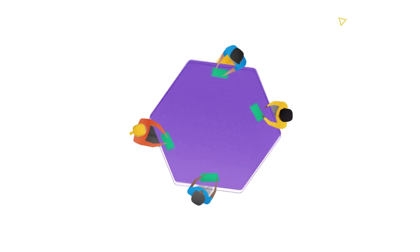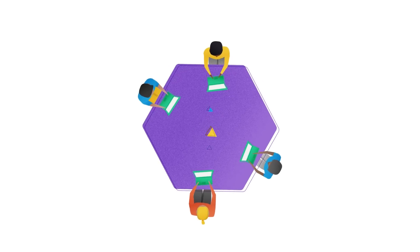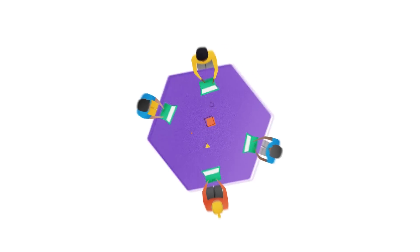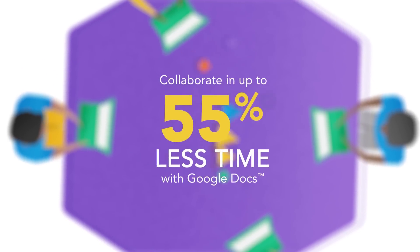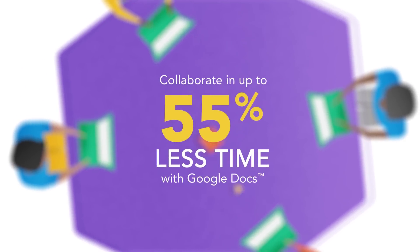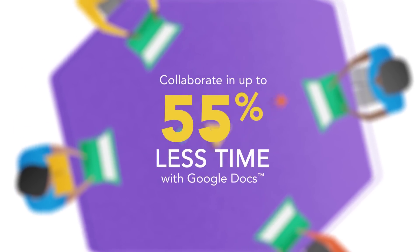When we edited documents using laptops, Google Docs changes appeared in up to half the time it took for users to see Word Online changes.